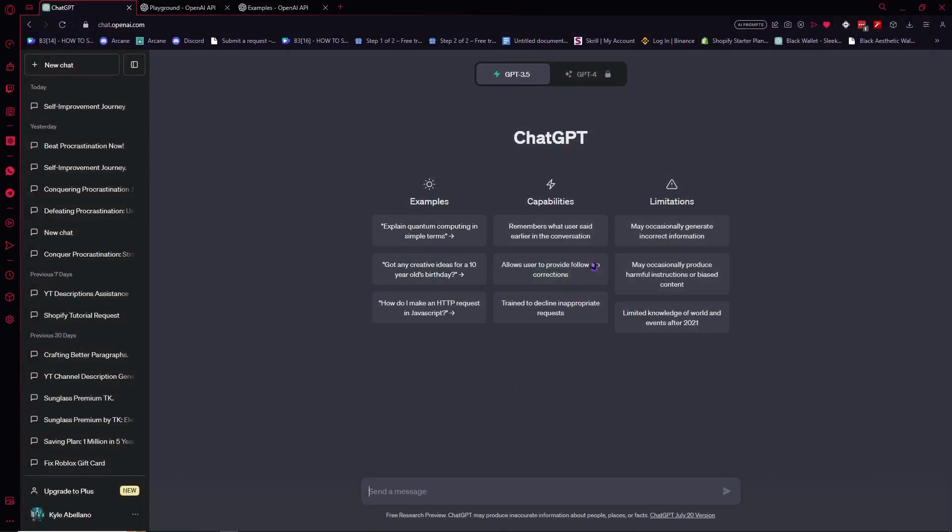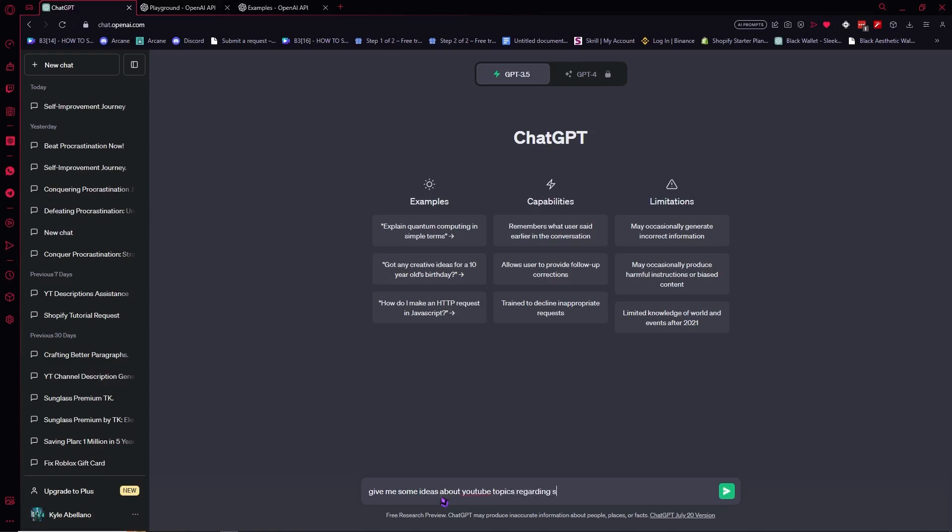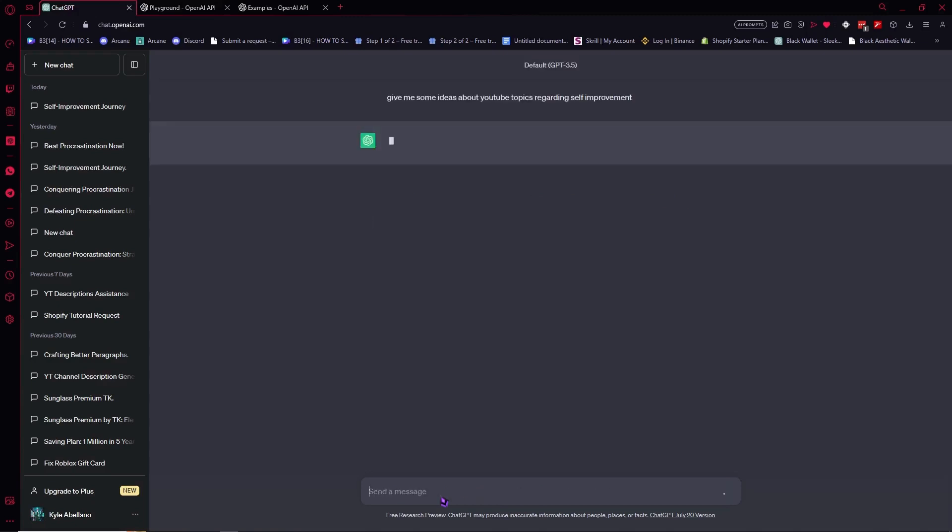So from here, what we want to do is you can now chat with ChatGPT. So for example, if you're struggling to find some ideas, then you can ask ChatGPT to give you some ideas. So let's ask ChatGPT to give me some ideas about YouTube topics regarding self-improvement. Just like that. It's very simple.